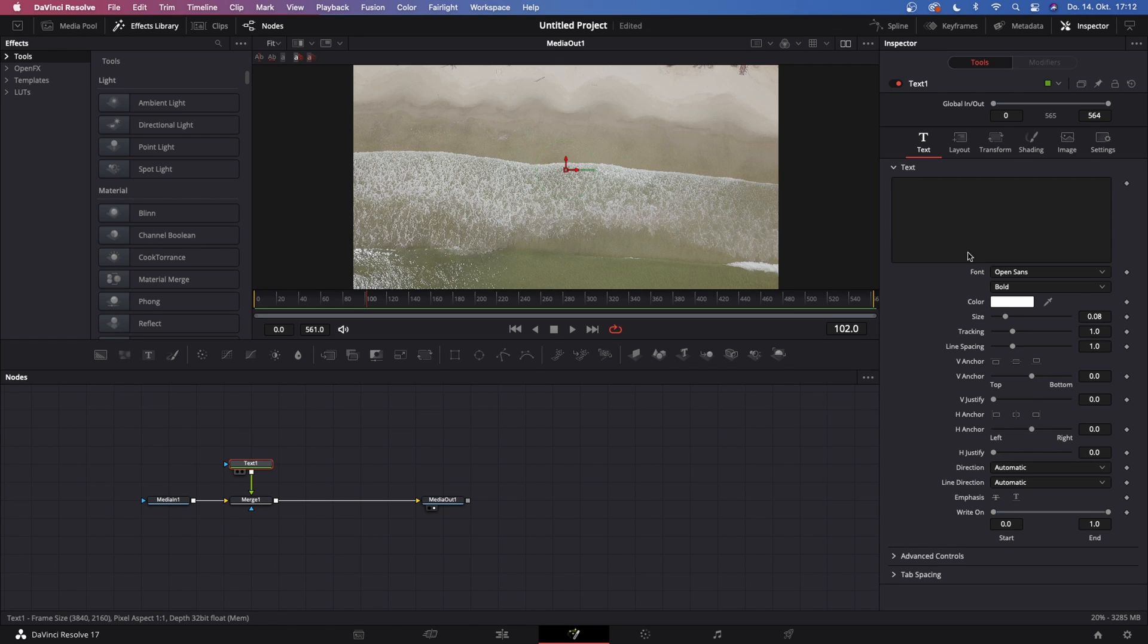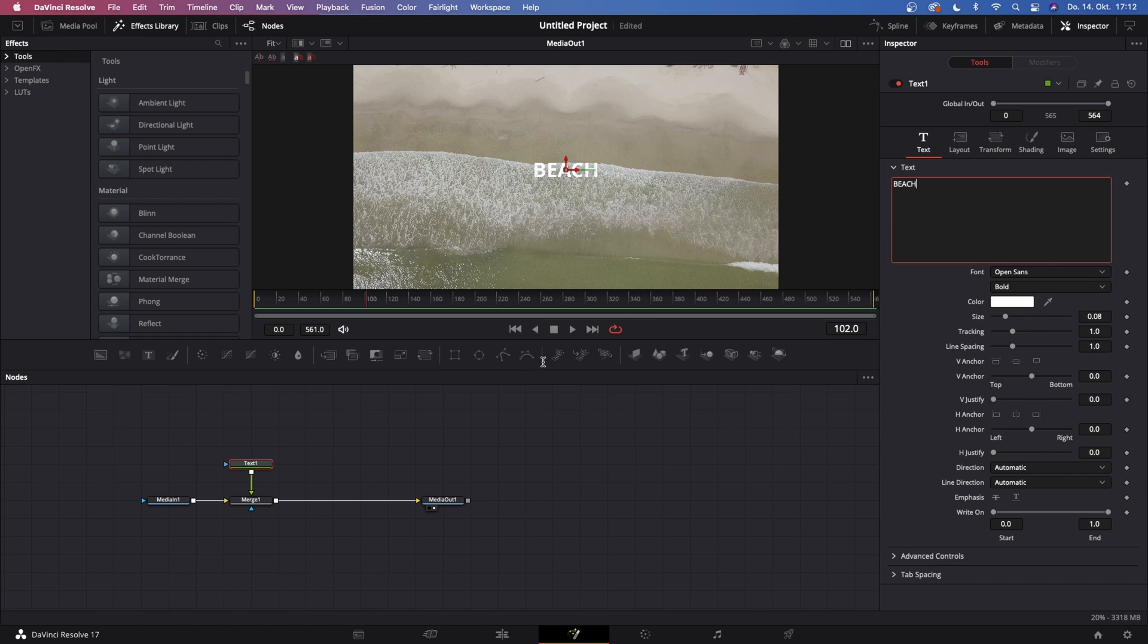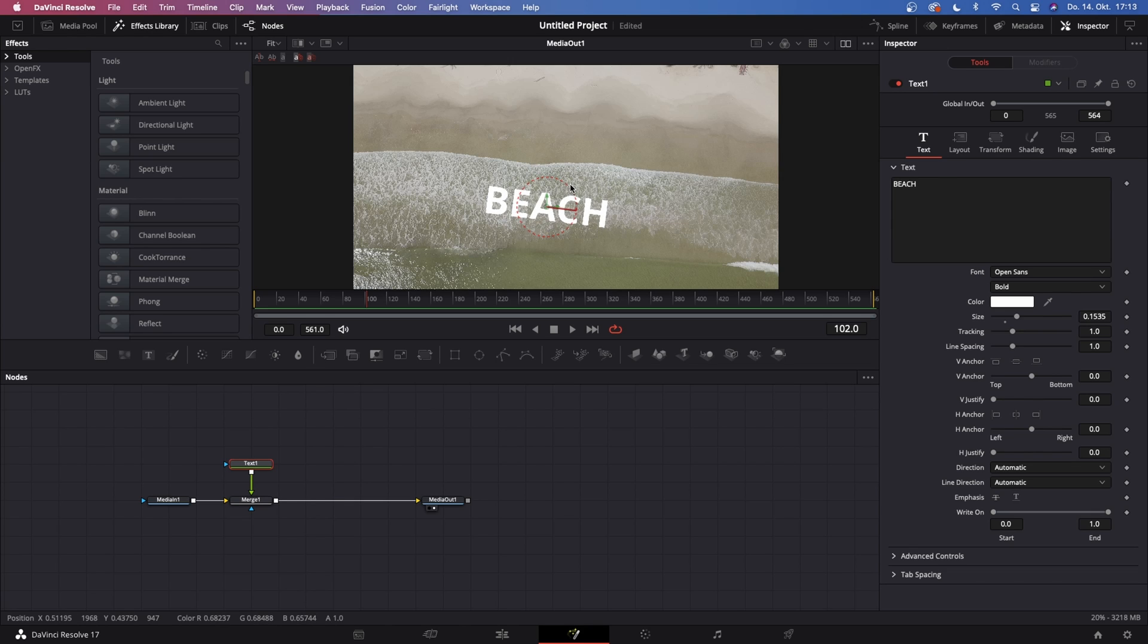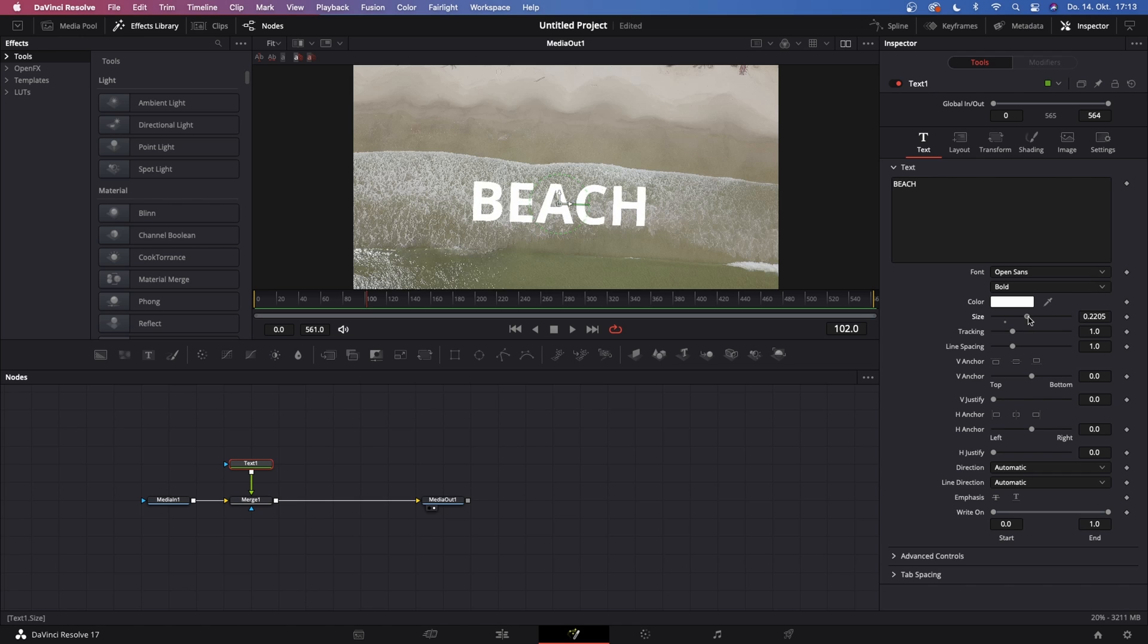Now you see we already created two of our three needed nodes. What we're going to do with this text node is go to the inspector in the top right corner and maybe type in BEACH. What we want to do then is increase the size to our likings, maybe just like that, and then position it maybe just right there and increase the size even just a bit more.